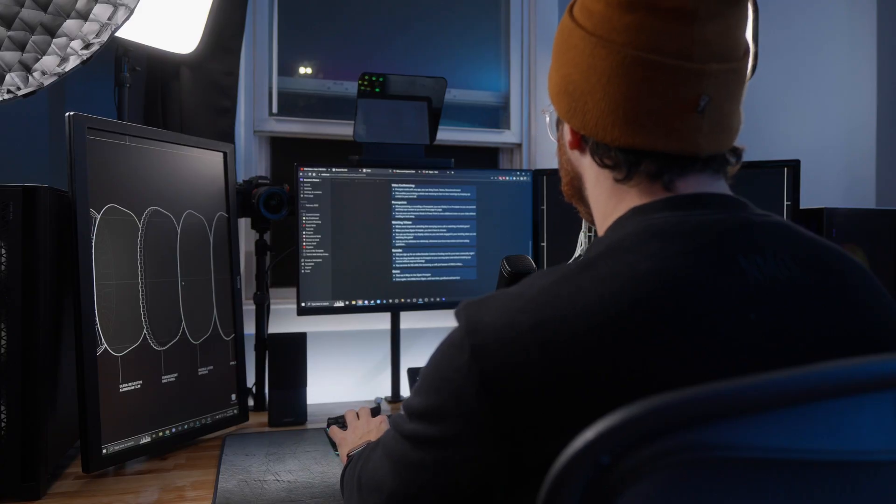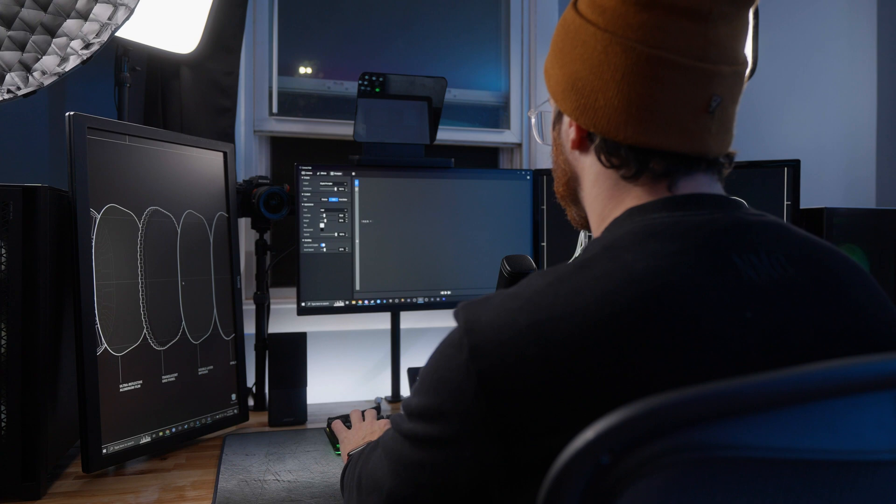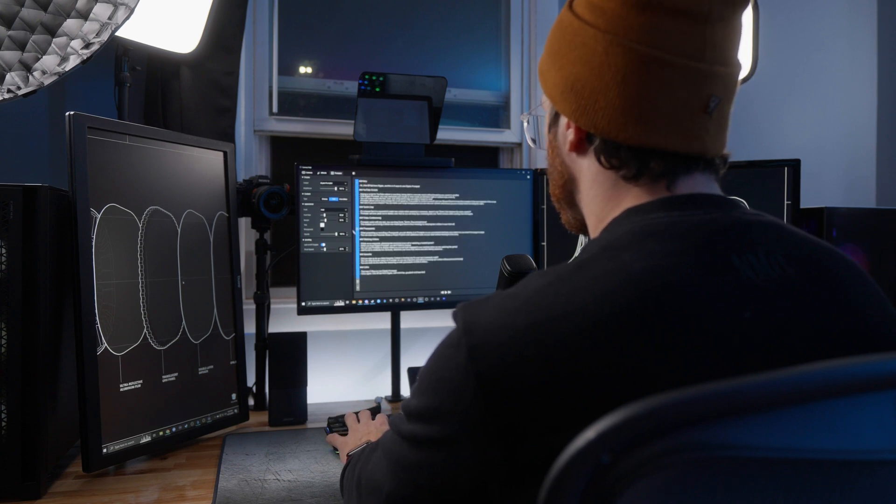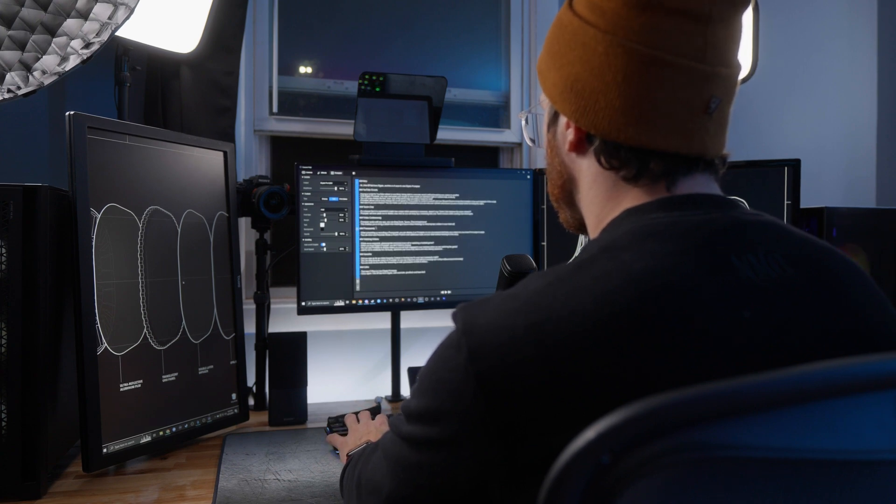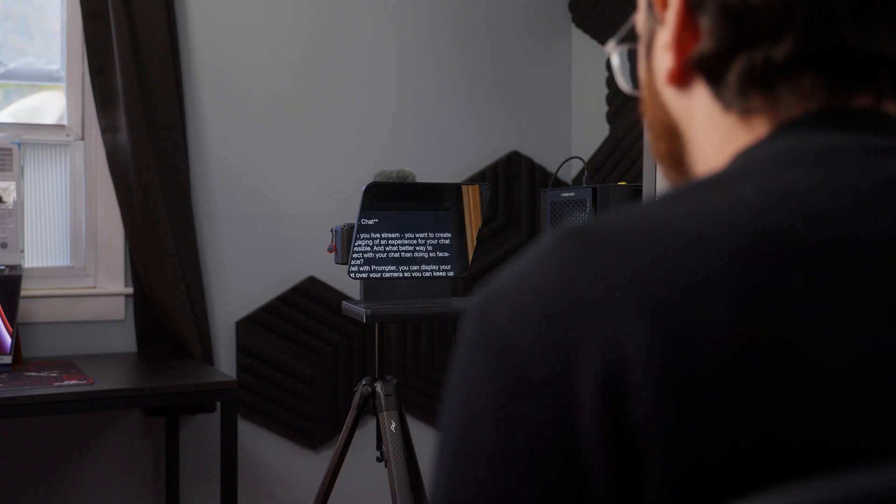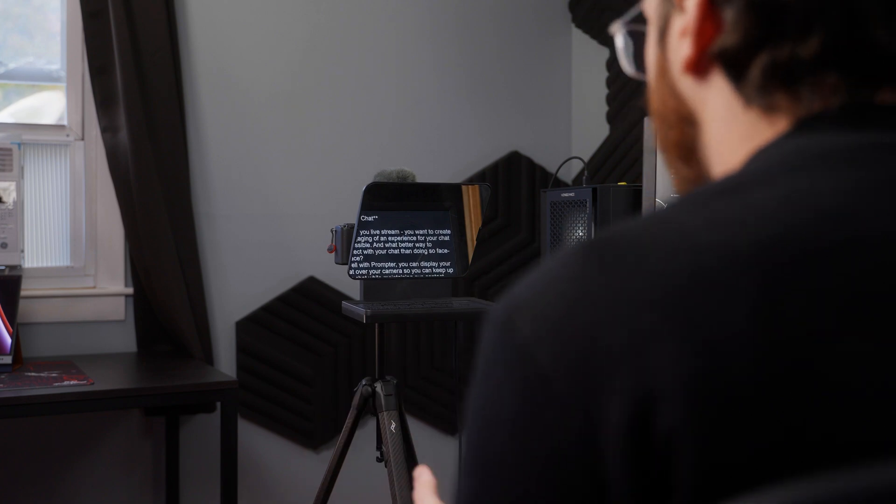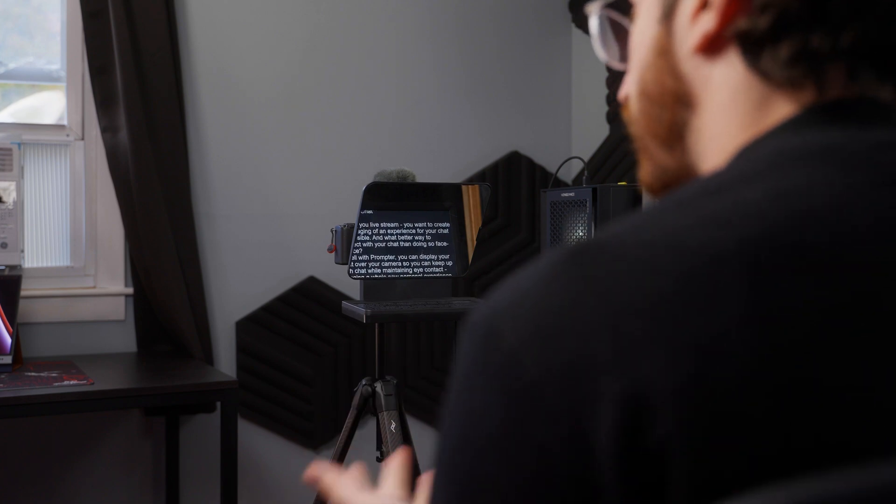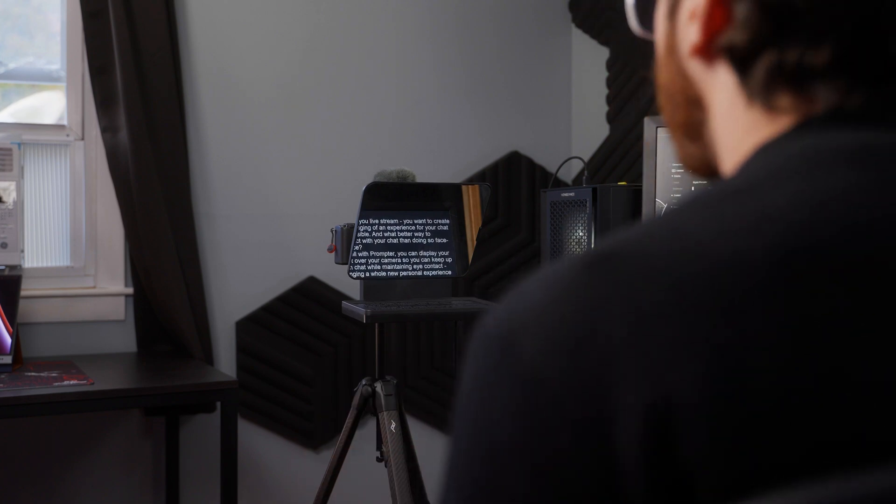With Prompter and CameraHub, you can copy and paste your scripts or even create and edit them right in CameraHub on the fly, and then play back the script when recording so you can read off every detail of your message without breaking eye contact from your camera.